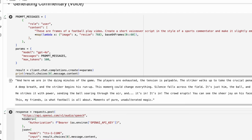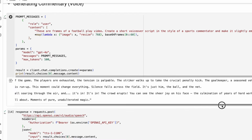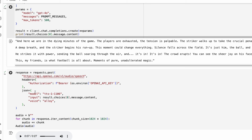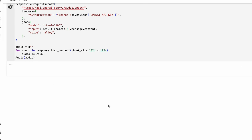We got the text back: 'We are in the dying minutes of the game, the players are exhausted, the tension is palpable, the striker walks up to take the crucial penalty kick, and the goalkeeper — the seasoned veteran...' Now I want to add the audio clip to the video. Let's first create the audio clip and then add it. We have a 42-second audio clip — let's play it: 'Here we are in the dying minutes of the game... he strikes it with power, sending the ball soaring through the air, and it's in!'